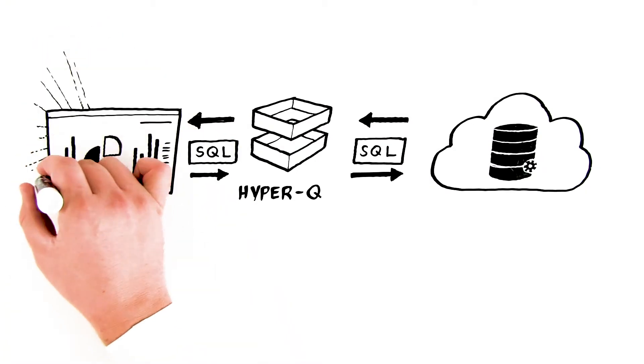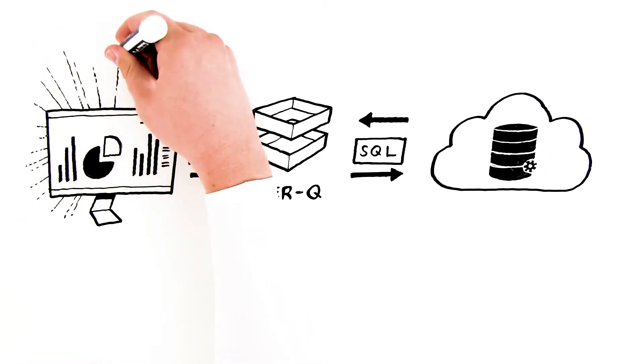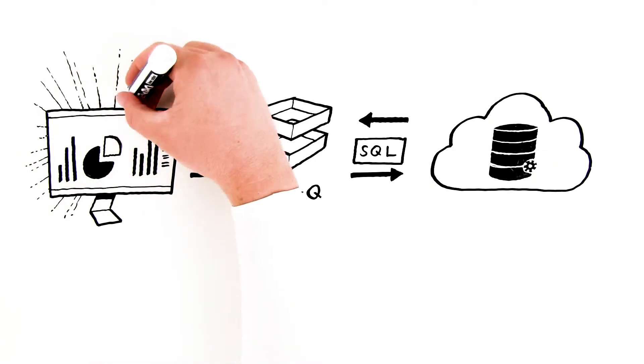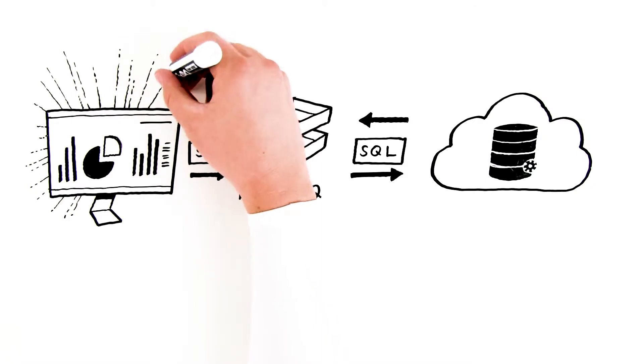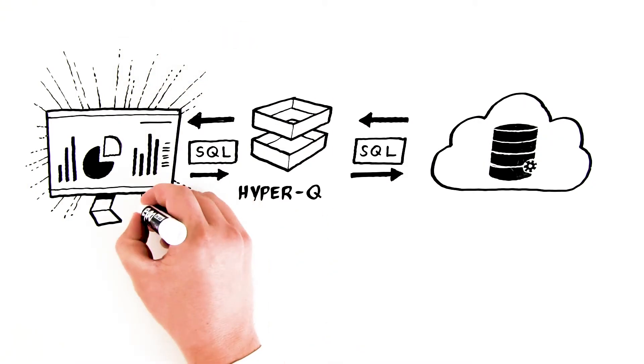The applications don't even know they're no longer running on Teradata and become cloud-native instantly with Hyper-Q.